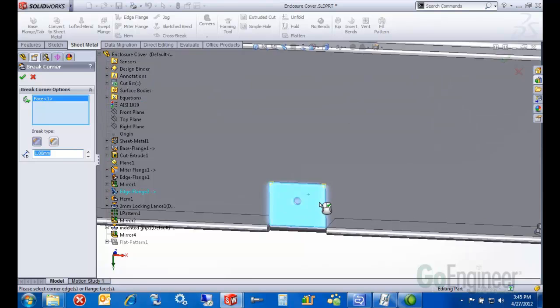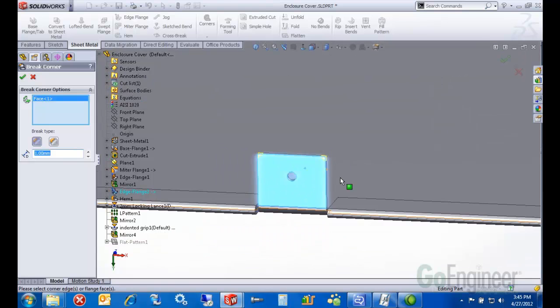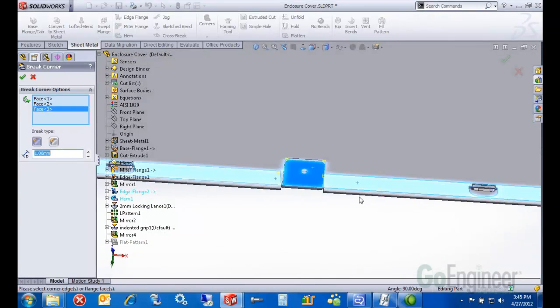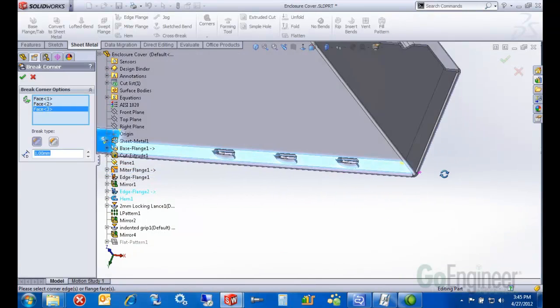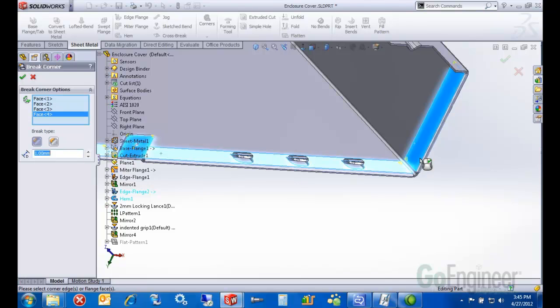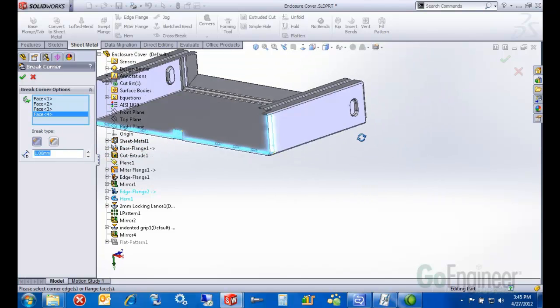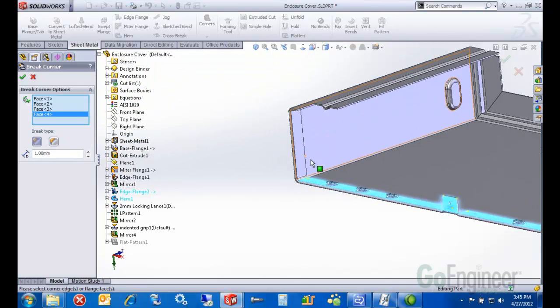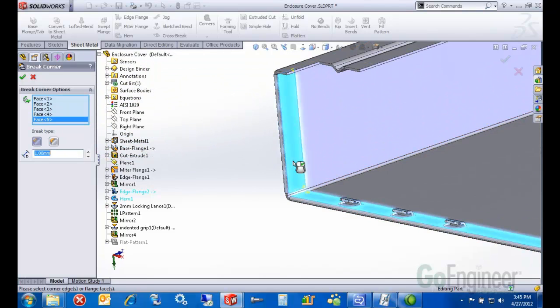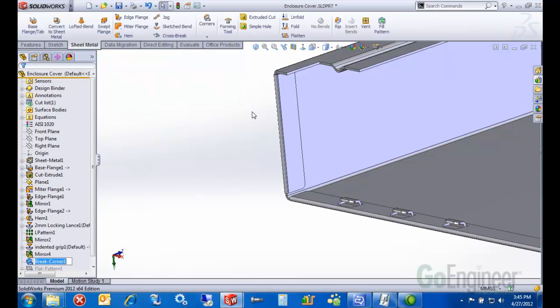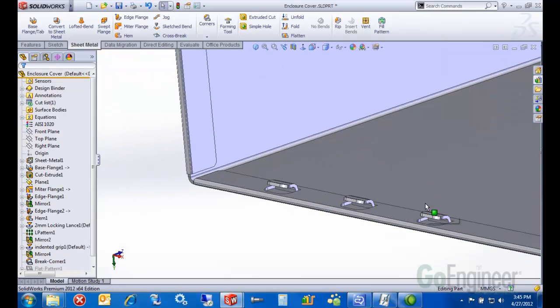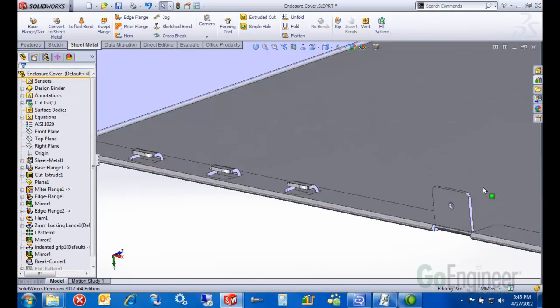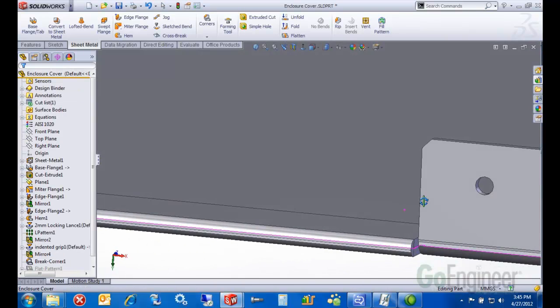Any face I select, it finds the corners. I can just go through here and take a stab at various sheet metal faces and it's finding the corners for me and breaking them. Easy operation. Let's have a look in here so you can see that.